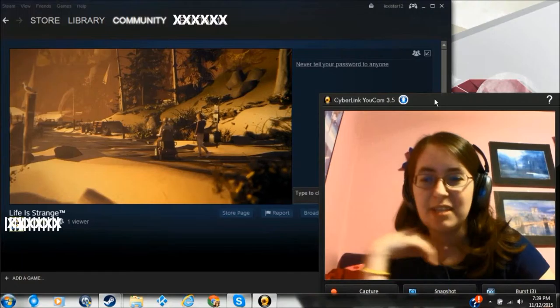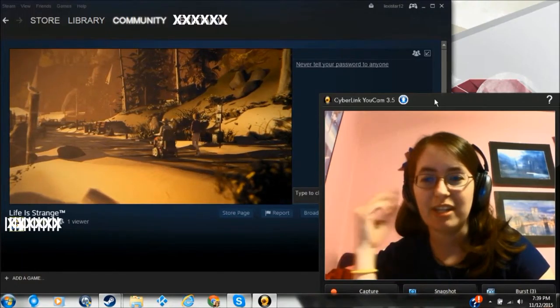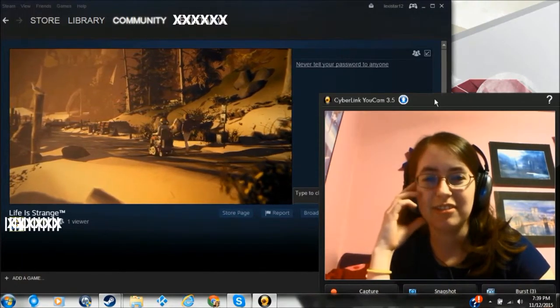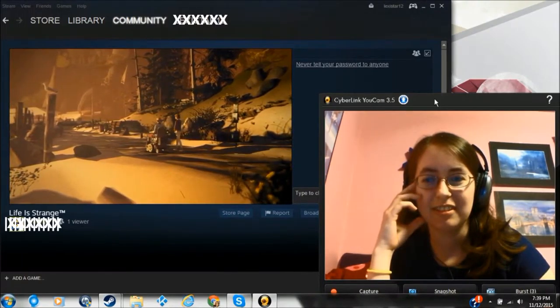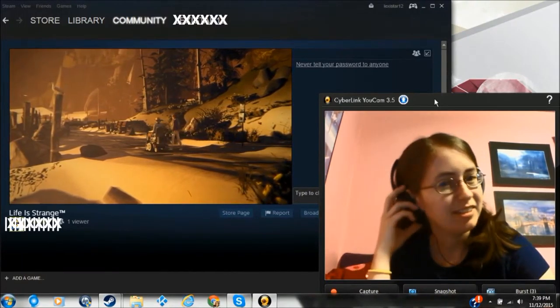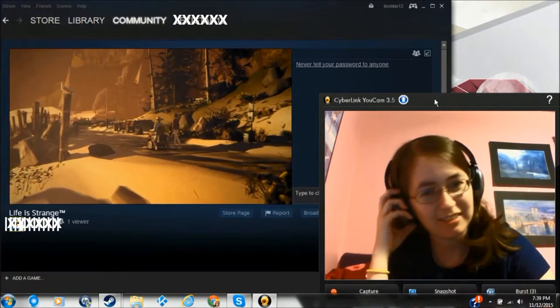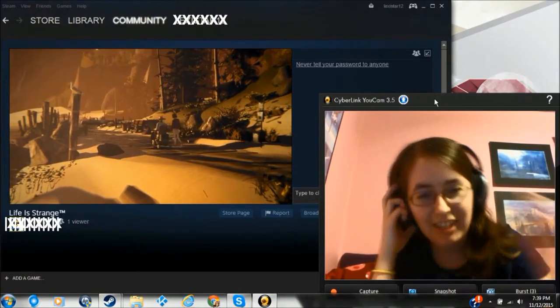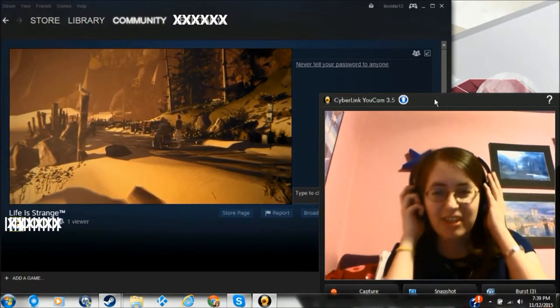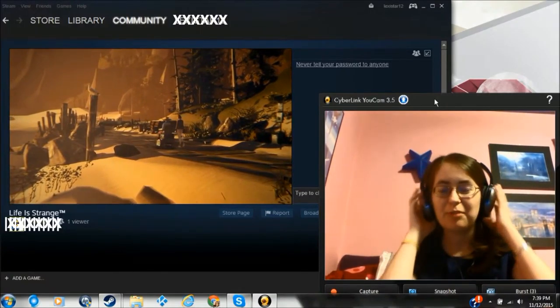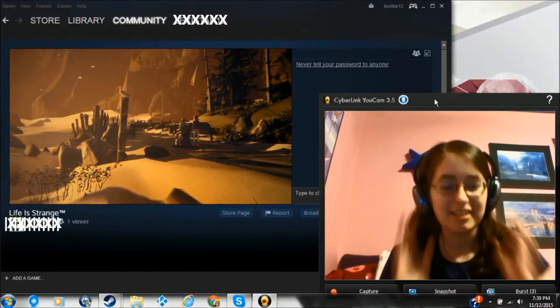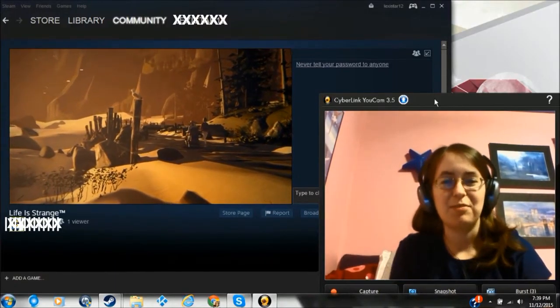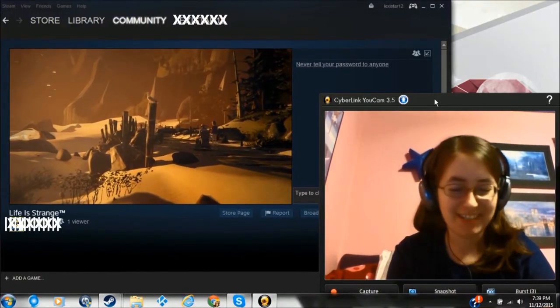Say something so I can hear you. Hi. Can you hear me? Okay. So I can hear you with the headphones on I guess. Just a little weirder.